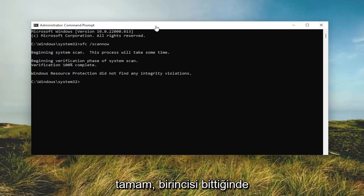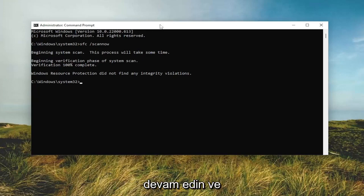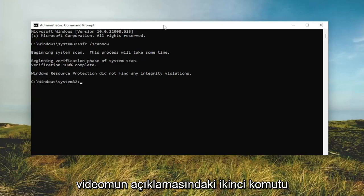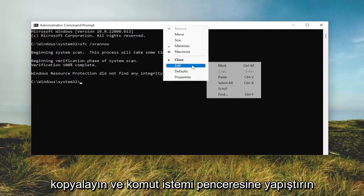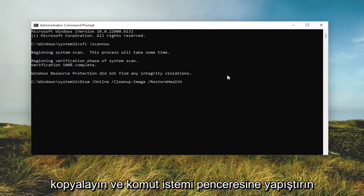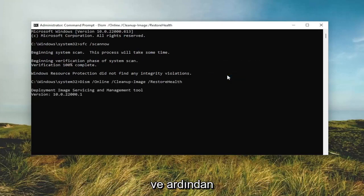So once that first one's done running, go ahead and copy the second command in the description of my video and paste it into the command prompt window and then hit enter.